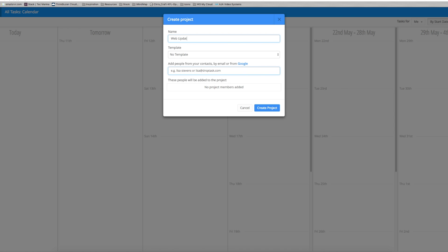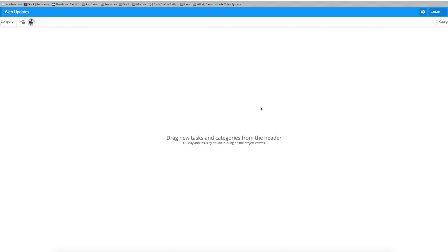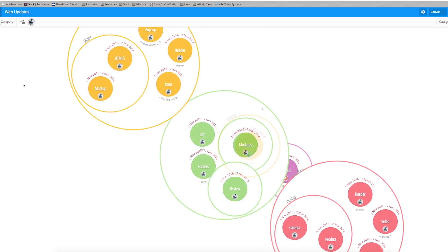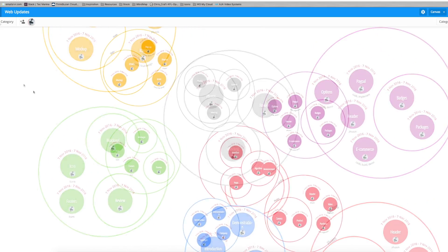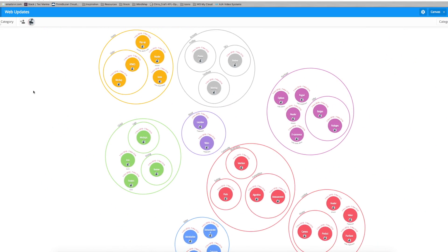I'm just going to call this web updates just like the mind map. You can choose templates if you have any saved already and you can add people from your calendar in Google to the project that you can assign to tasks. Now this is how your tasks will pop in.